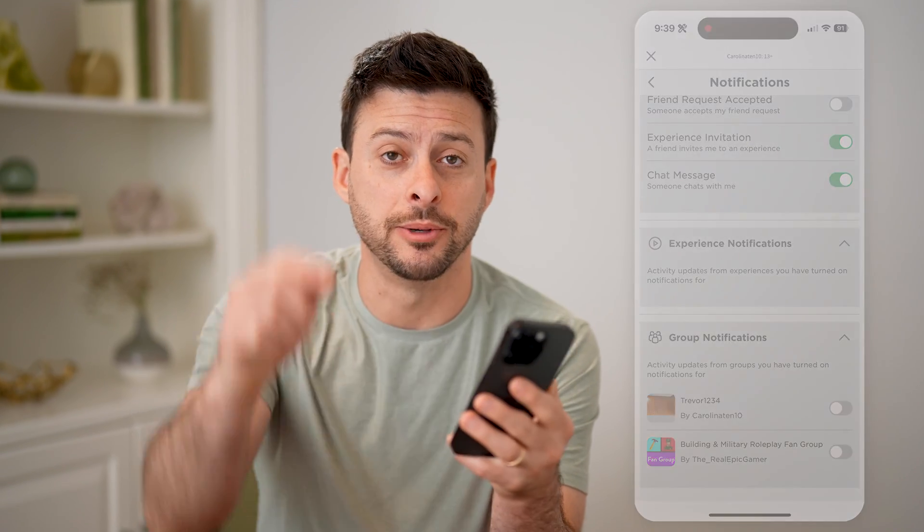I hope this helps. If it did, hit the subscribe button down below — it really helps me out. I'll catch you on the next one.